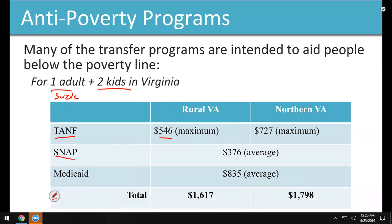SNAP — the food nutrition assistance program — $376 on average. Medicaid — she would qualify for health care. That's $835, and while that's not money coming into her pocket, it's covering her health care expenses, so she wouldn't have to be spending money buying health insurance. So that does help. The state of Virginia is going to pay up to $835 in Medicaid coverage for Susie and her kids.